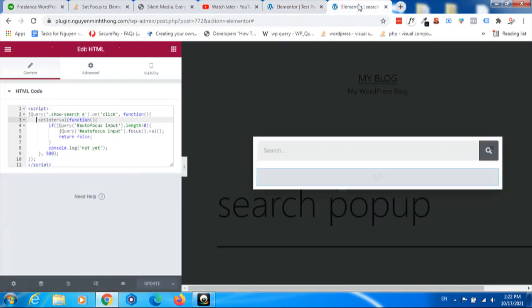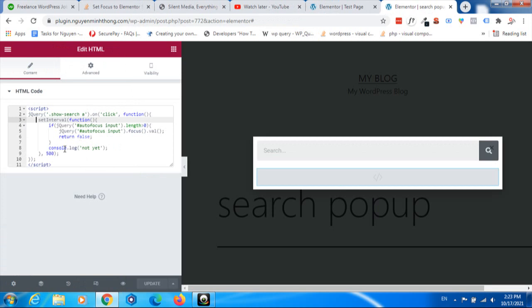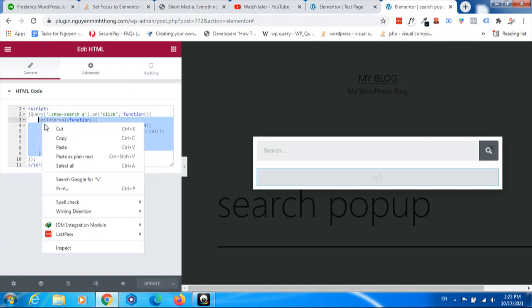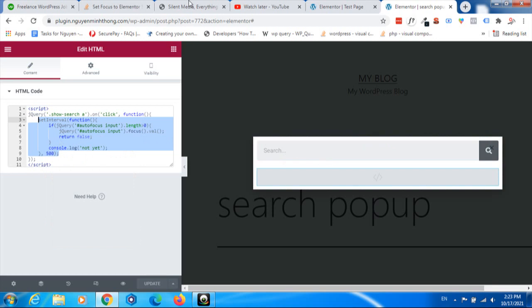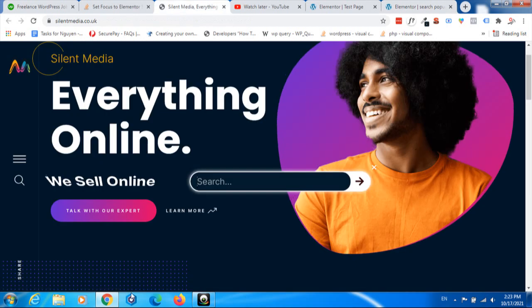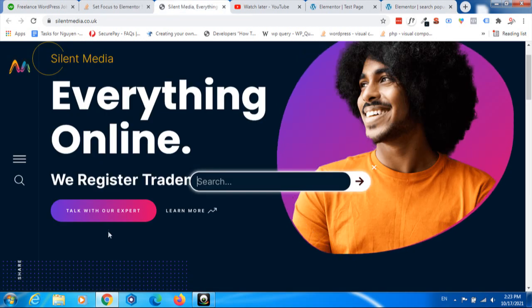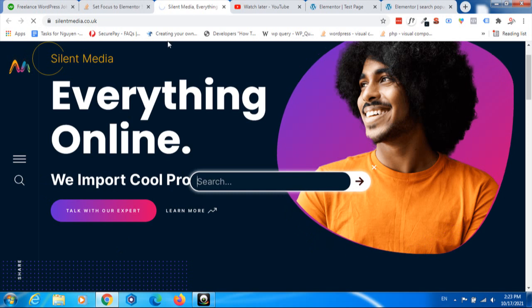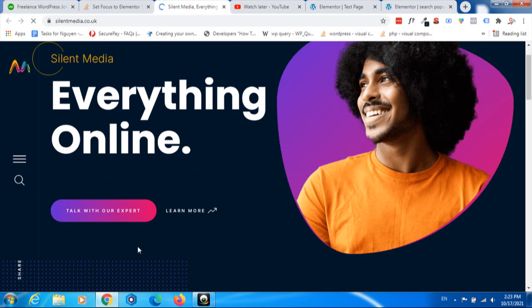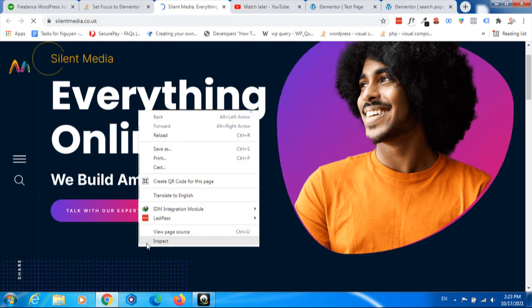The reason is this piece of code here. It automatically checks for the search form and sets the focus if the form is present. Let's try this on the guy's page. I will refresh the page.